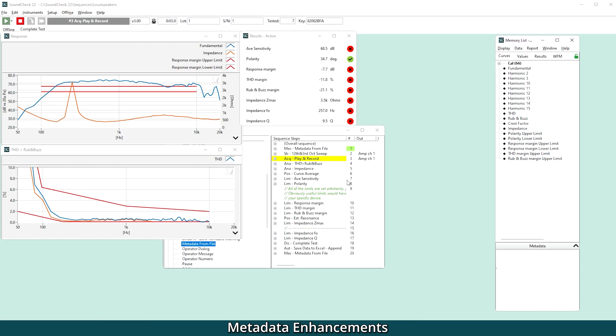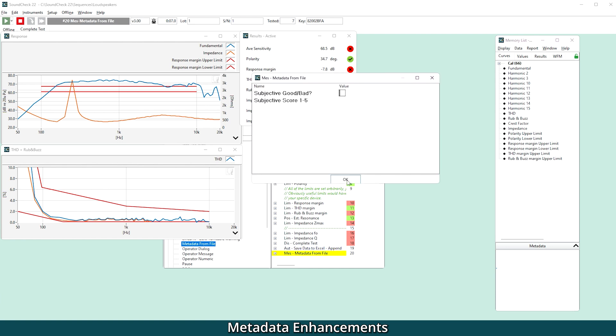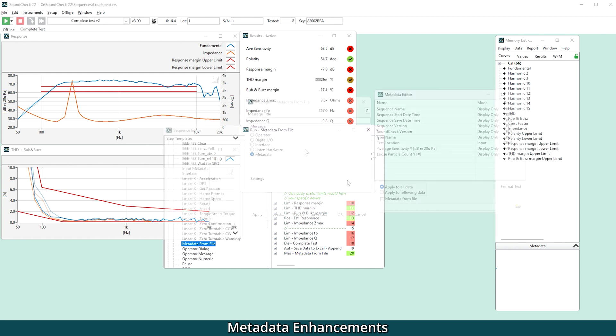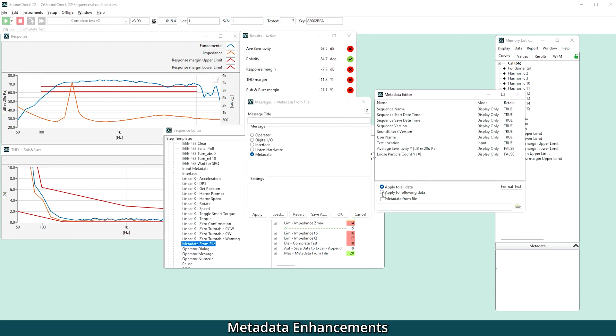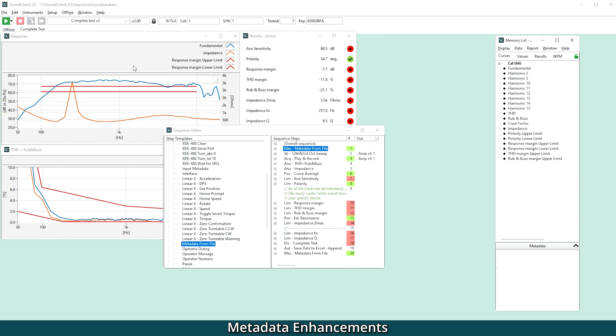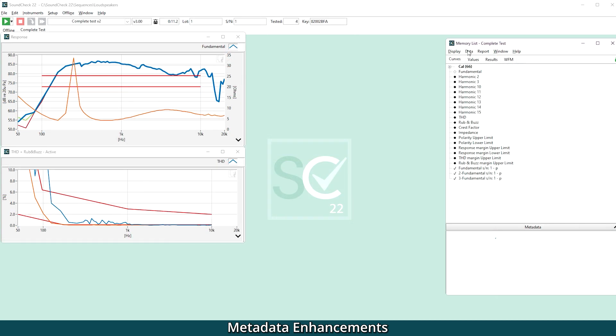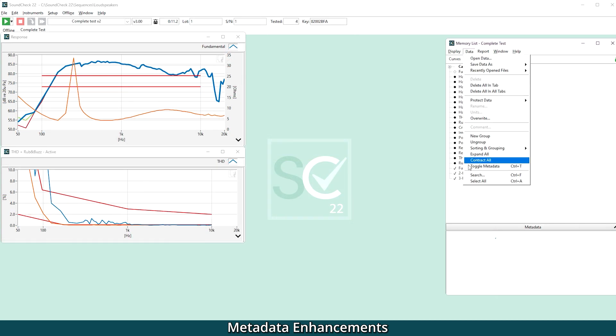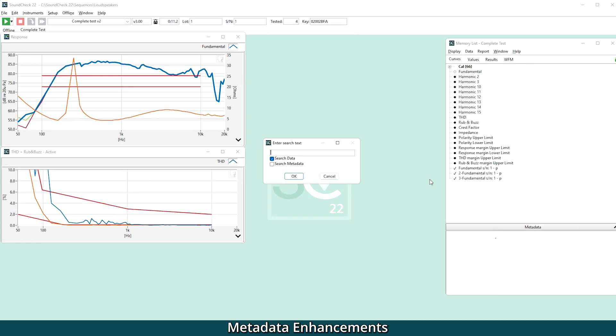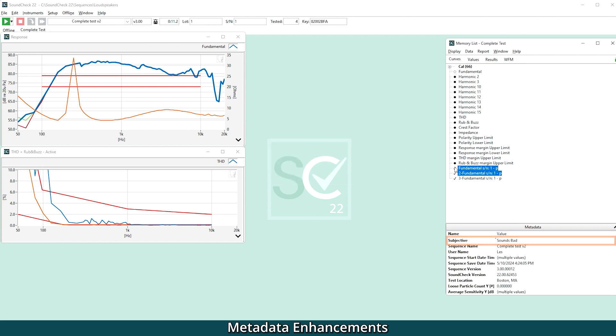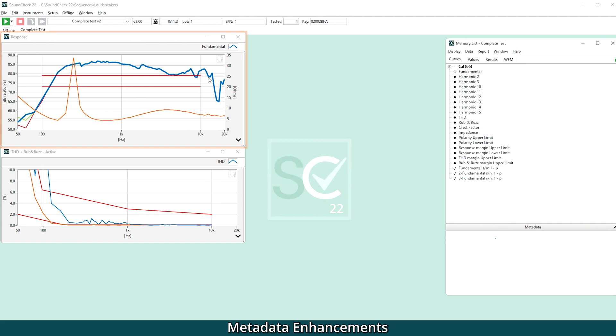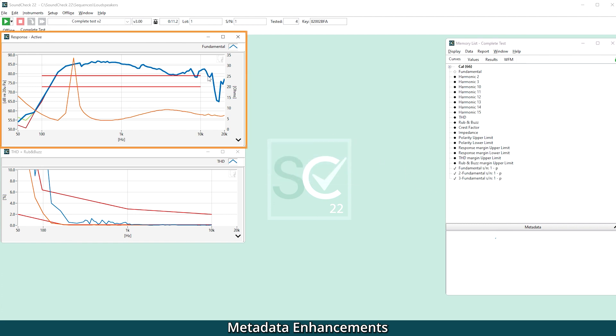This step can also be used at the end of a sequence after the measurement to allow the user to input information regarding the DUT. For example, a subjective opinion of the sound quality during the test sweep. Metadata can even be loaded from a file in the editor if there's a lot of information that needs to be entered. It's easy to identify results by metadata as we've now added the ability to search metadata in the memory list. You can even display the metadata of any selected curve simply by selecting it in the display window.